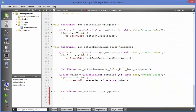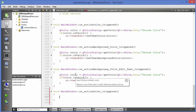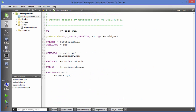In the action print triggered function, first I want to declare the object of QPrinter and then use QPrintDialog to show the dialog box. To use the QPrinter class you just need to add print support to your project. Go to your .pro project file and after core and GUI, add one more library: print support.